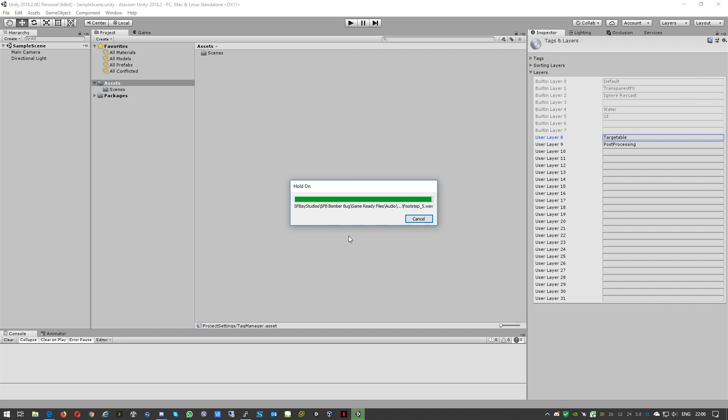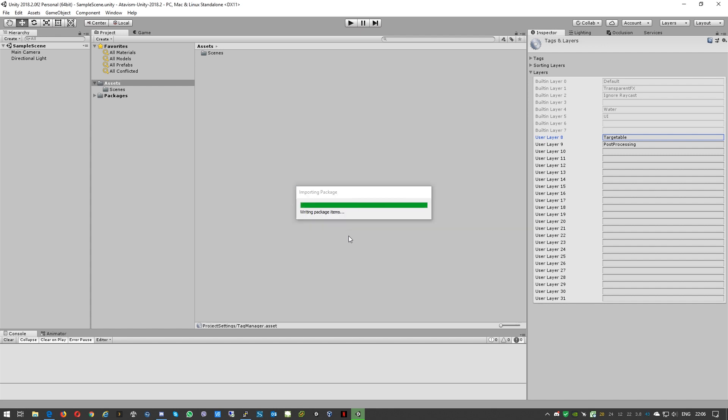Okay so we are close to finish of importing this quite big package. Next step we'll put on some scenes to our build. Just waiting the last few seconds.